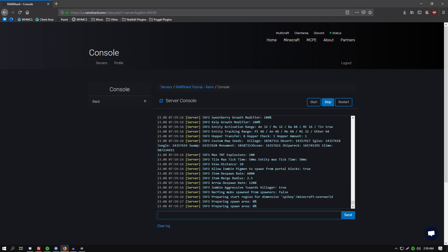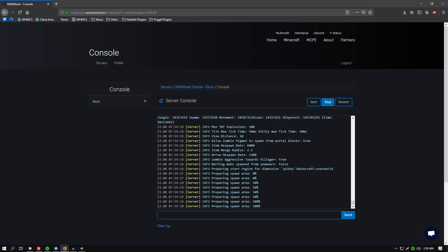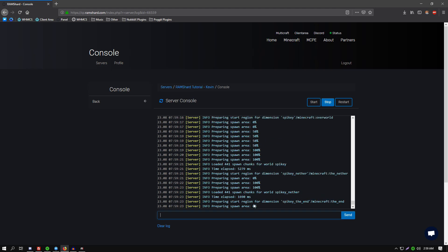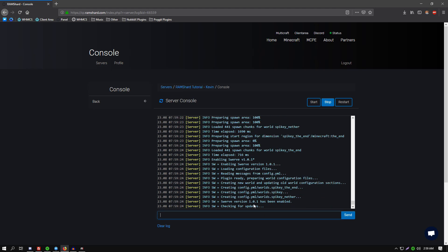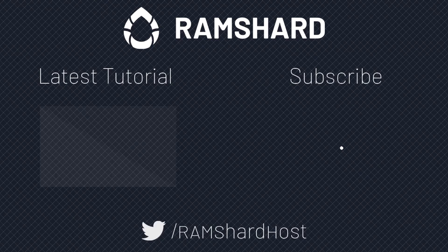And all is well. Anyways guys, that is how you easily run your server on a custom jar. It doesn't matter what it is. If you want to run Forge on a custom jar, there will be a link to a tutorial in the description for that. There will also be a written article in the description for running your server on a custom jar. And again guys, this has been Kevin from Ramshard.